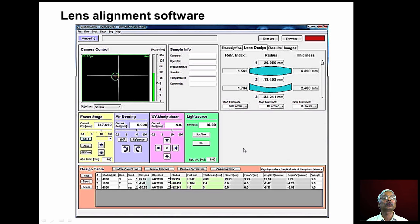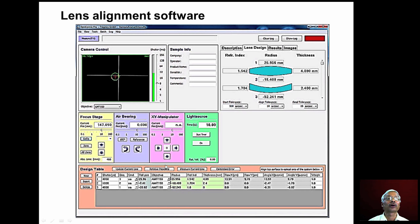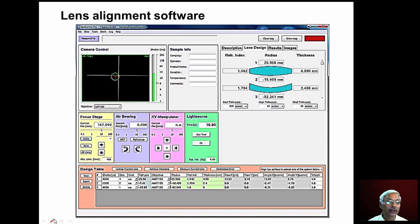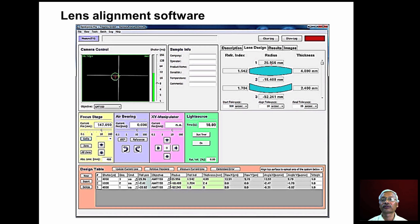We can use lens alignment software with automatic centering and bonding machines. The video display shows the de-centering error. We can measure the radius and thickness of the lens, and the software calculates the amount of centering error. Alignment is then carried out until the centering error becomes zero.